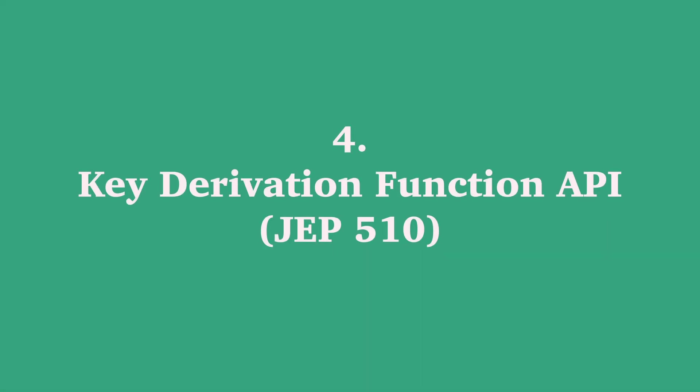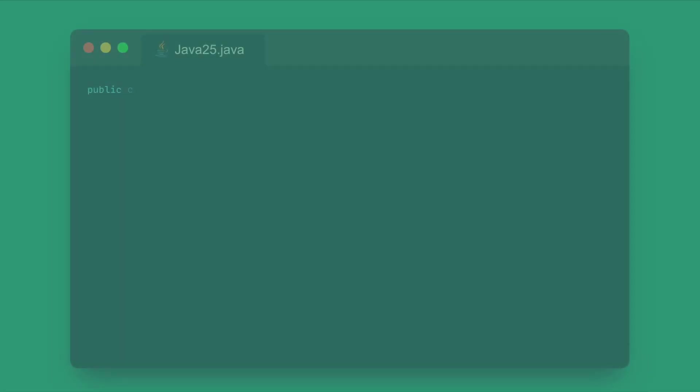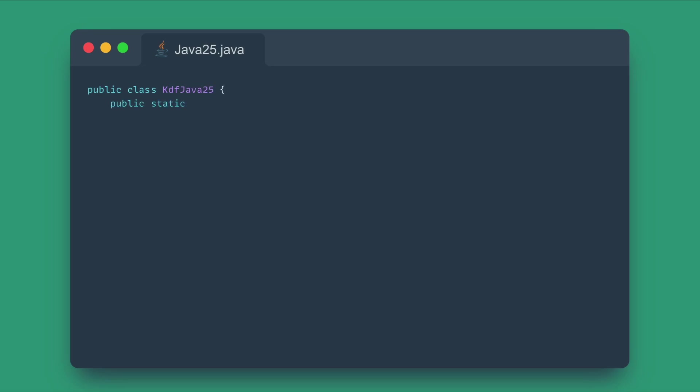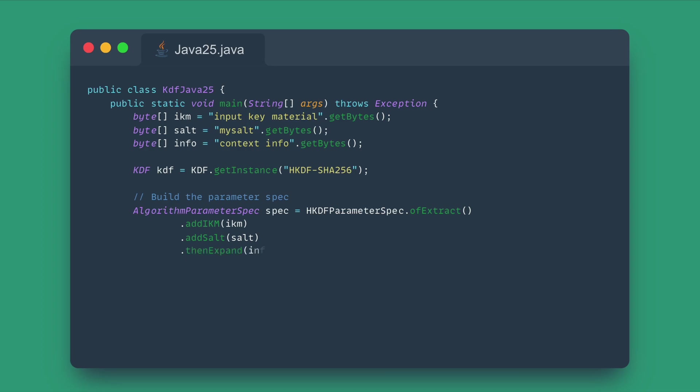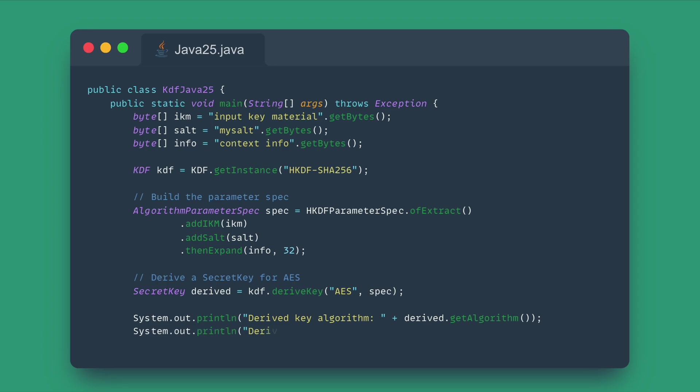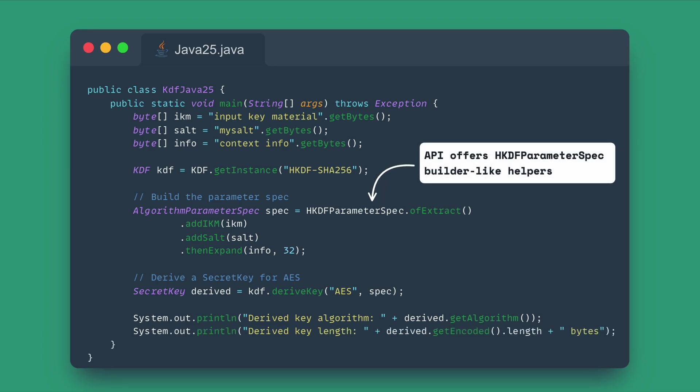Number four: Key derivation function API. For security, Java 25 introduces the key derivation function API. To securely derive cryptographic keys from a password or other secrets, developers previously had to use the low-level and often complex JCA architecture. This involved juggling different classes and parameter specifications for various algorithms.